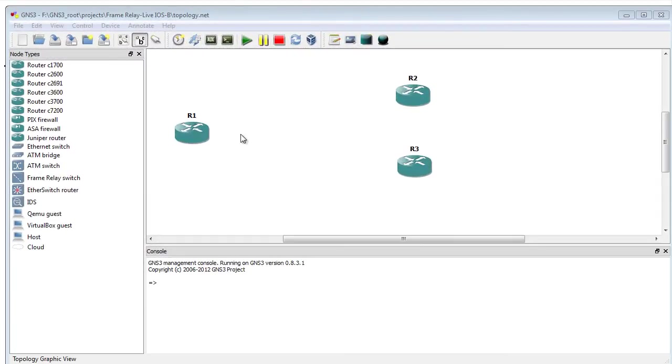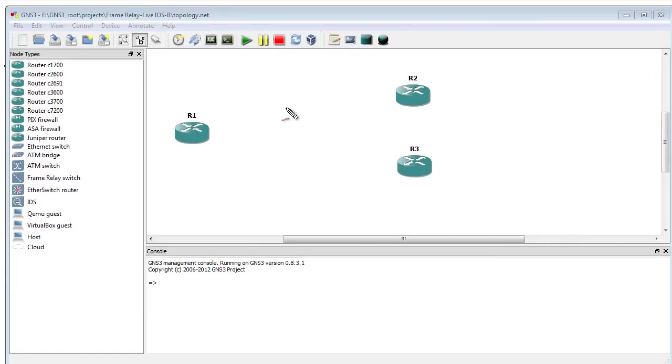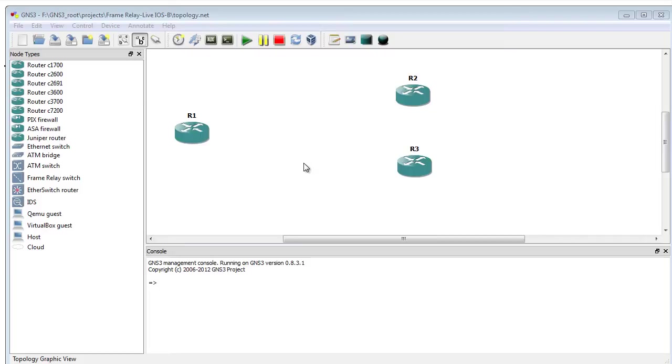To begin with, I've got R1, R2, and R3 all sitting. They're running and configured, waiting for frame relay to work. However, it's not because something's missing. It could be the frame relay service provider is missing. Let's fill in that gap by using the frame relay object inside of GNS3.